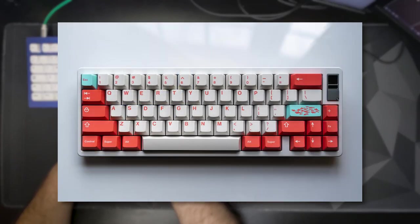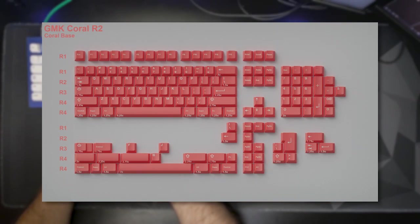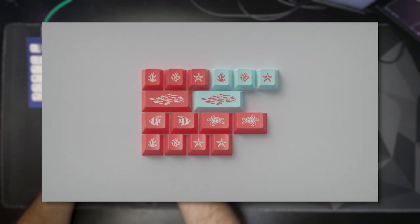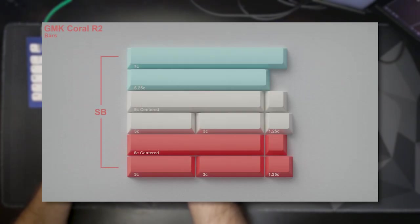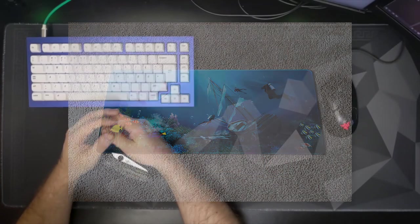GMK Coral is back for round two. The group buy will be running from the 22nd of June through July 15th. Kitting includes a base kit, alternate base kit, novelties, and spacebars. They also have a very oddly nostalgic desk mat.